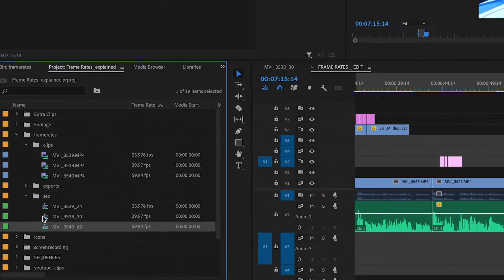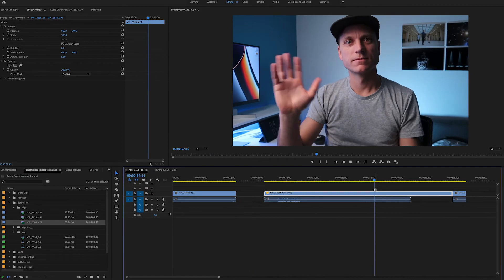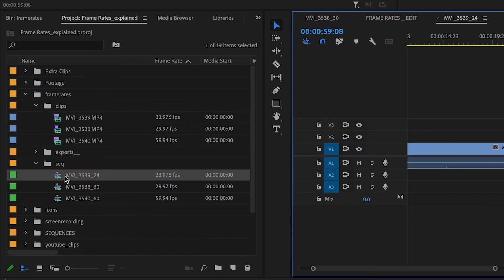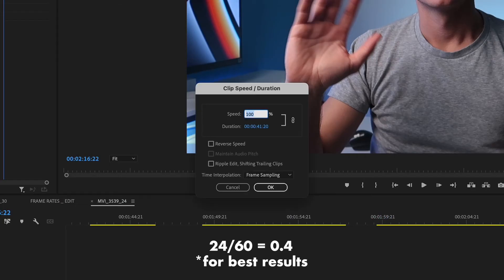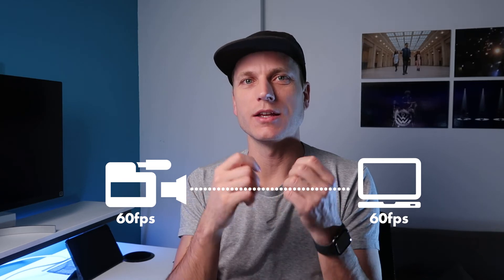If you're working in a 30-frame timeline you can slow 60fps footage down by half. If you're working in a 24-frame timeline you can slow it down by 40 percent. So if you're shooting at 60 frames and editing in 60 frames per second, just realize that if you try to slow it down you're just going to be duplicating frames to simulate slow motion — and that's probably not the look you're going for.